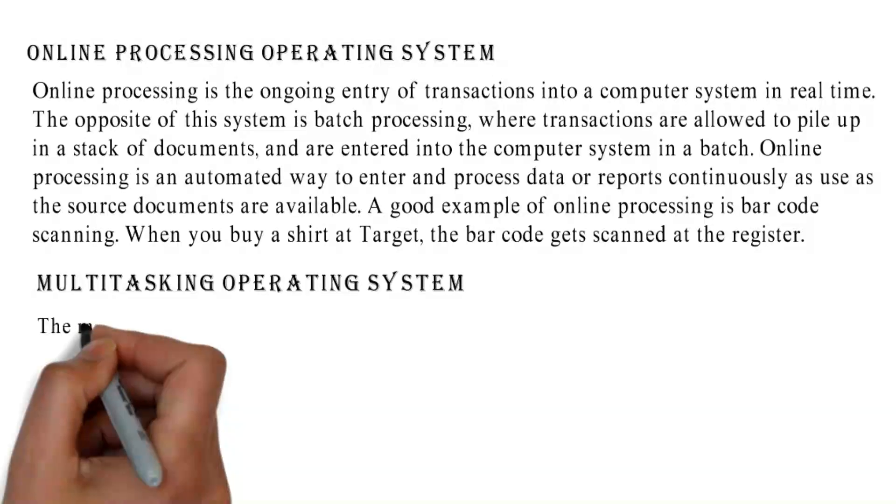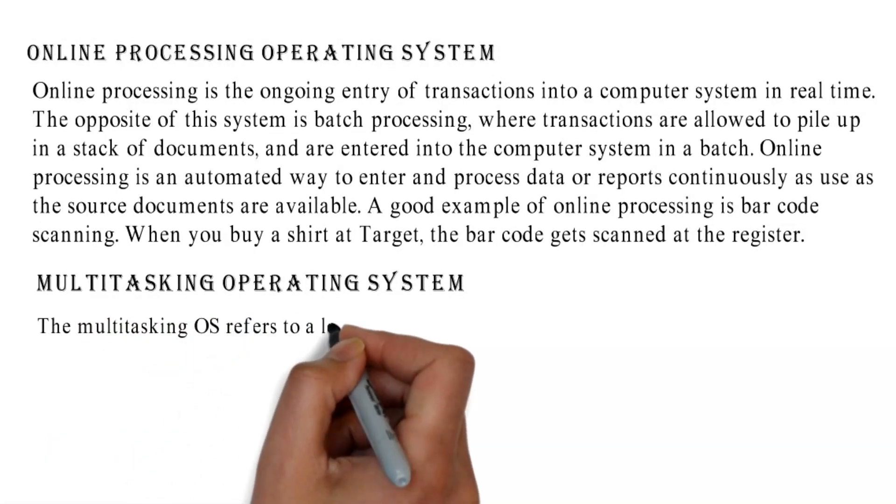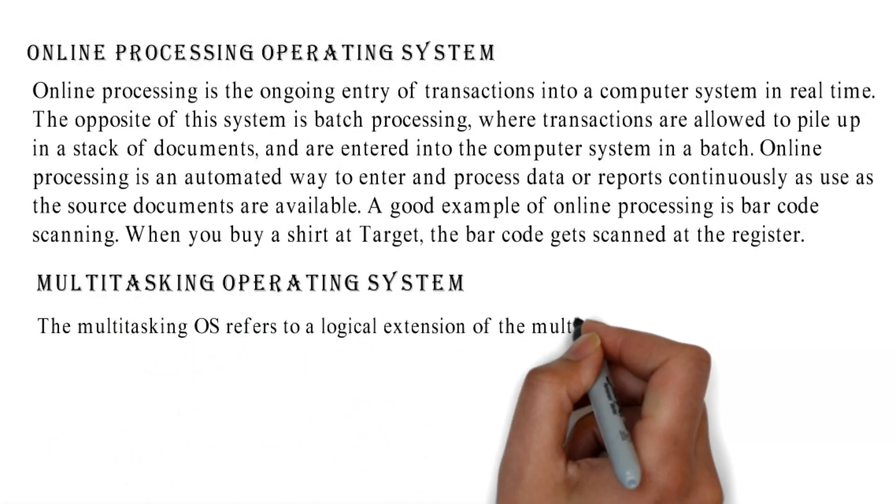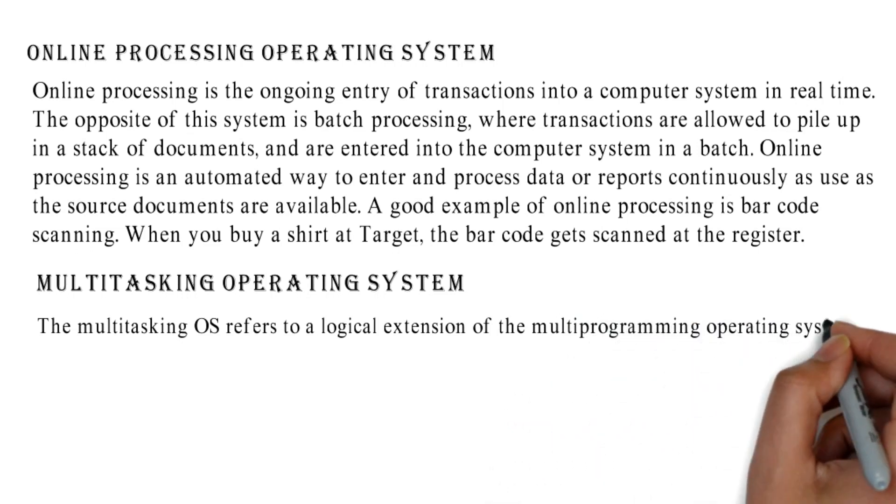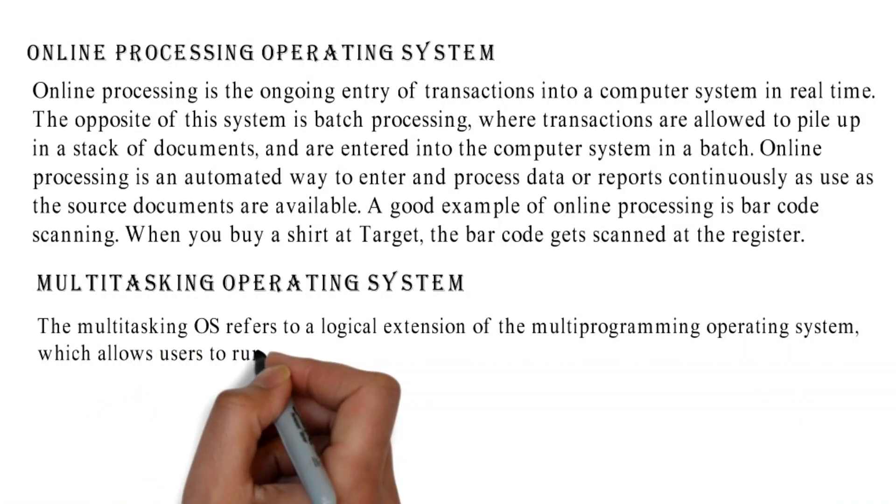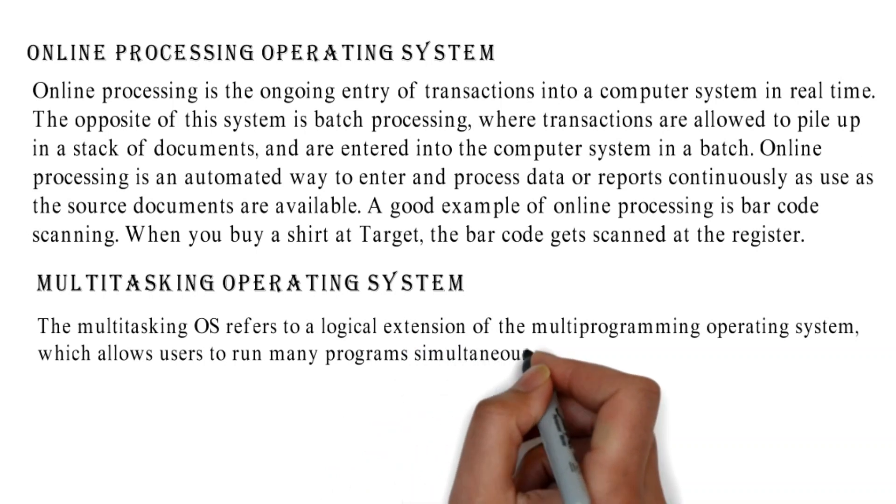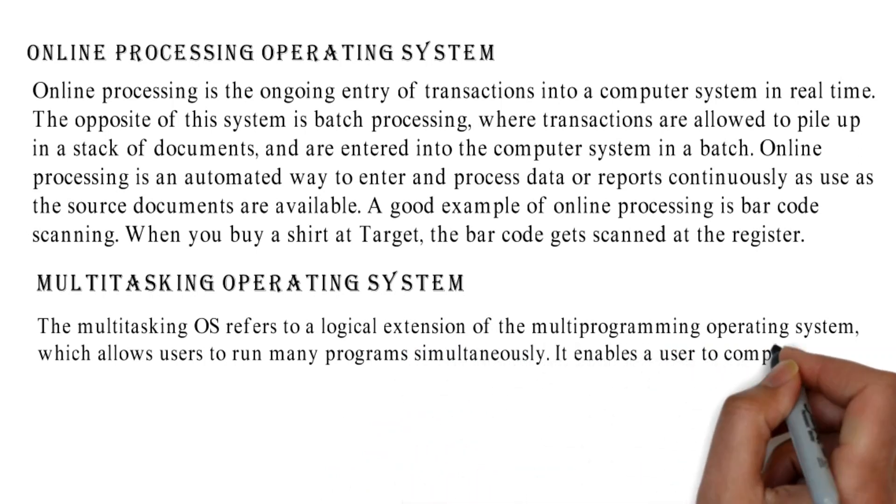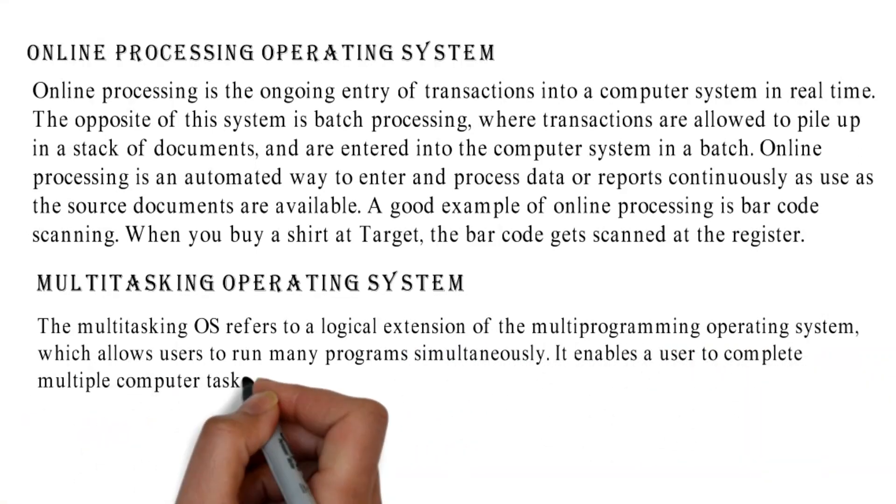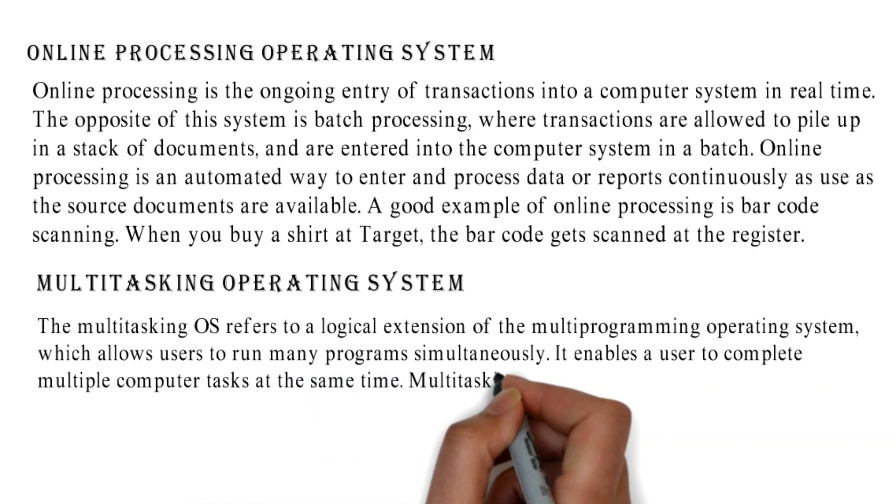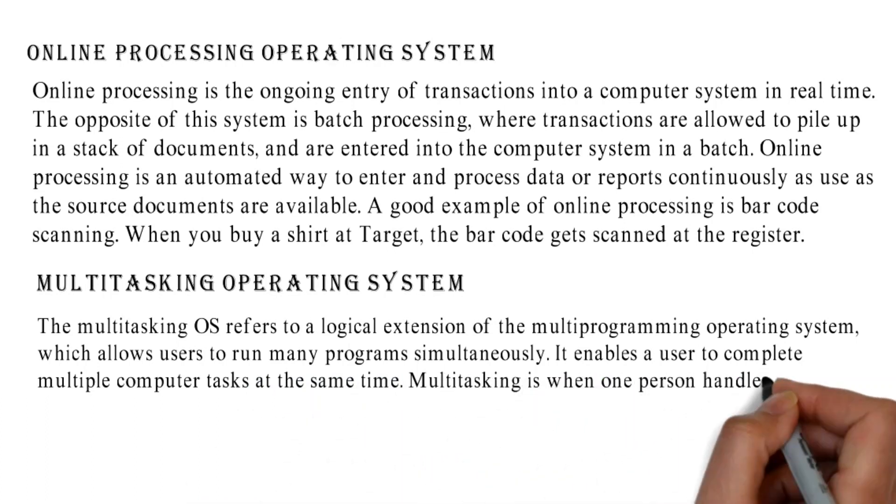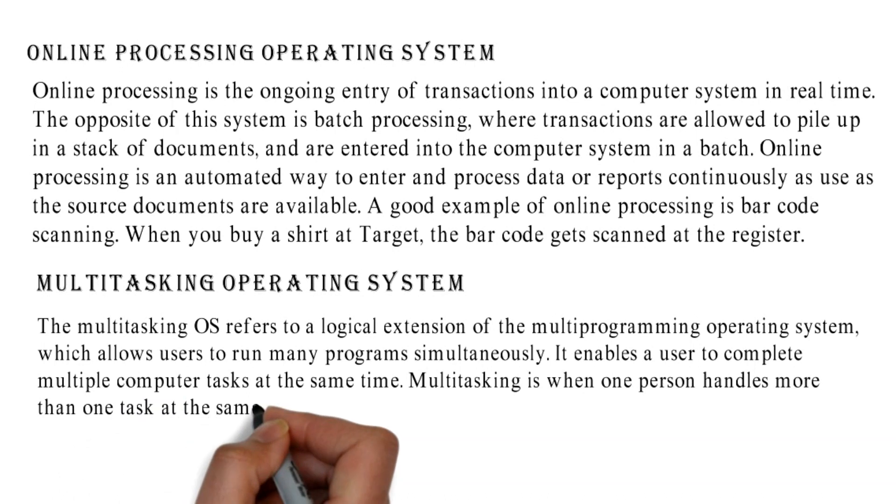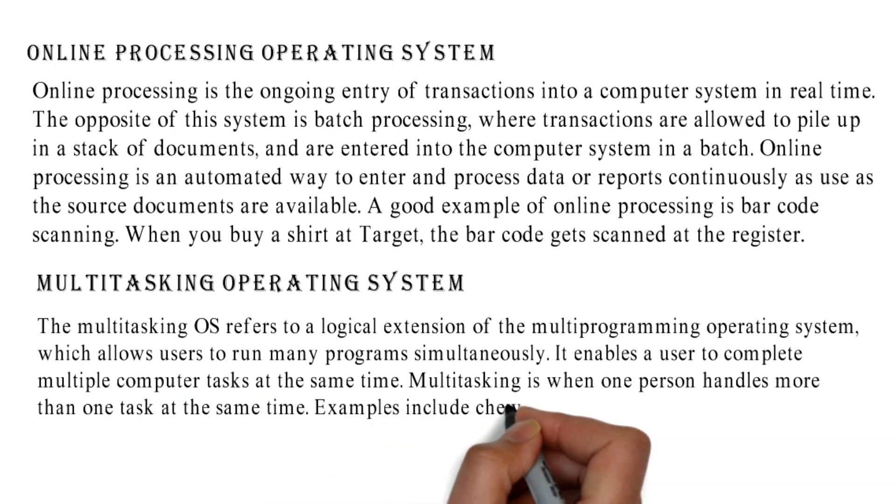Multitasking Operating System: The Multitasking OS refers to a logical extension of the Multiprogramming Operating System, which allows users to run many programs simultaneously. It enables a user to complete multiple computer tasks at the same time. Multitasking is when one person handles more than one task at the same time.